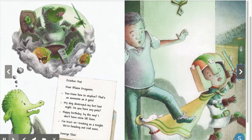October 31st. Dear Blaze Dragomer. You know how to skydive? That's as awesome as it gets. My dog destroyed my fort last night. Do you have any pets? Happy birthday, by the way — I don't have mine till June. I'm trick-or-treating as a knight. We're heading out real soon. George Slayer.